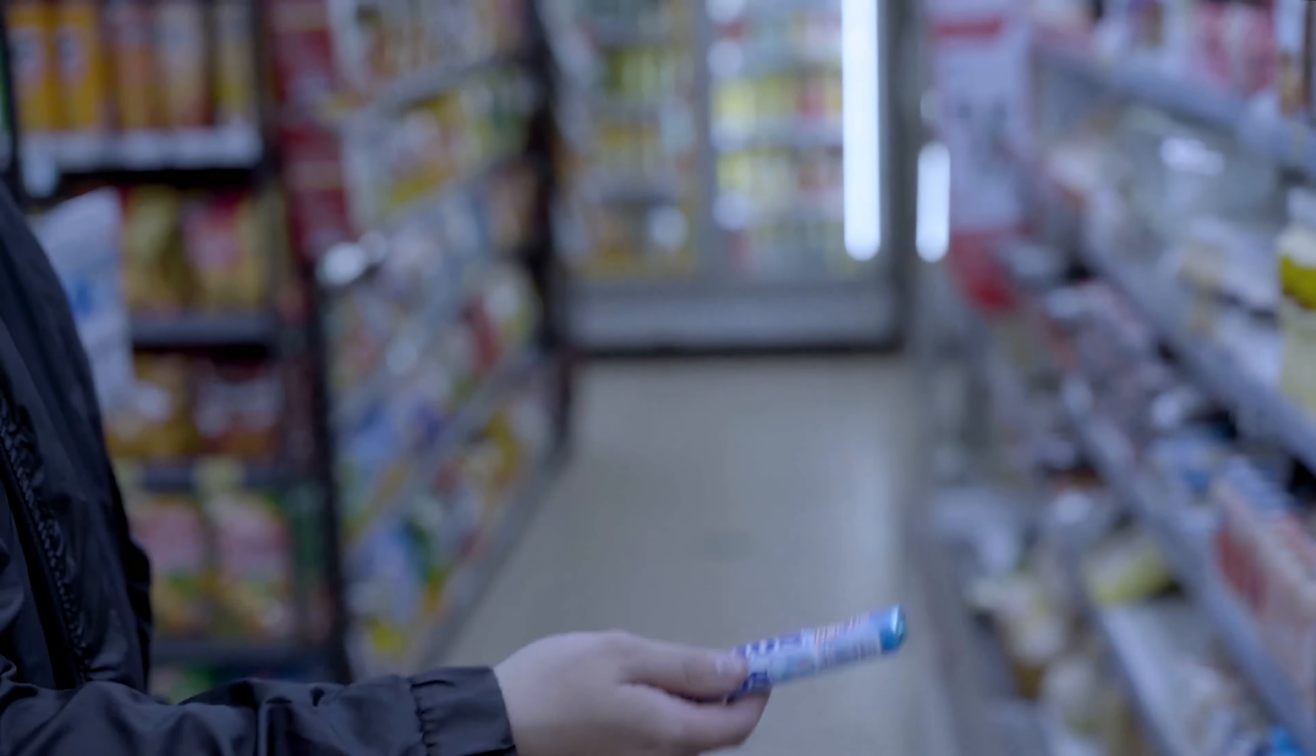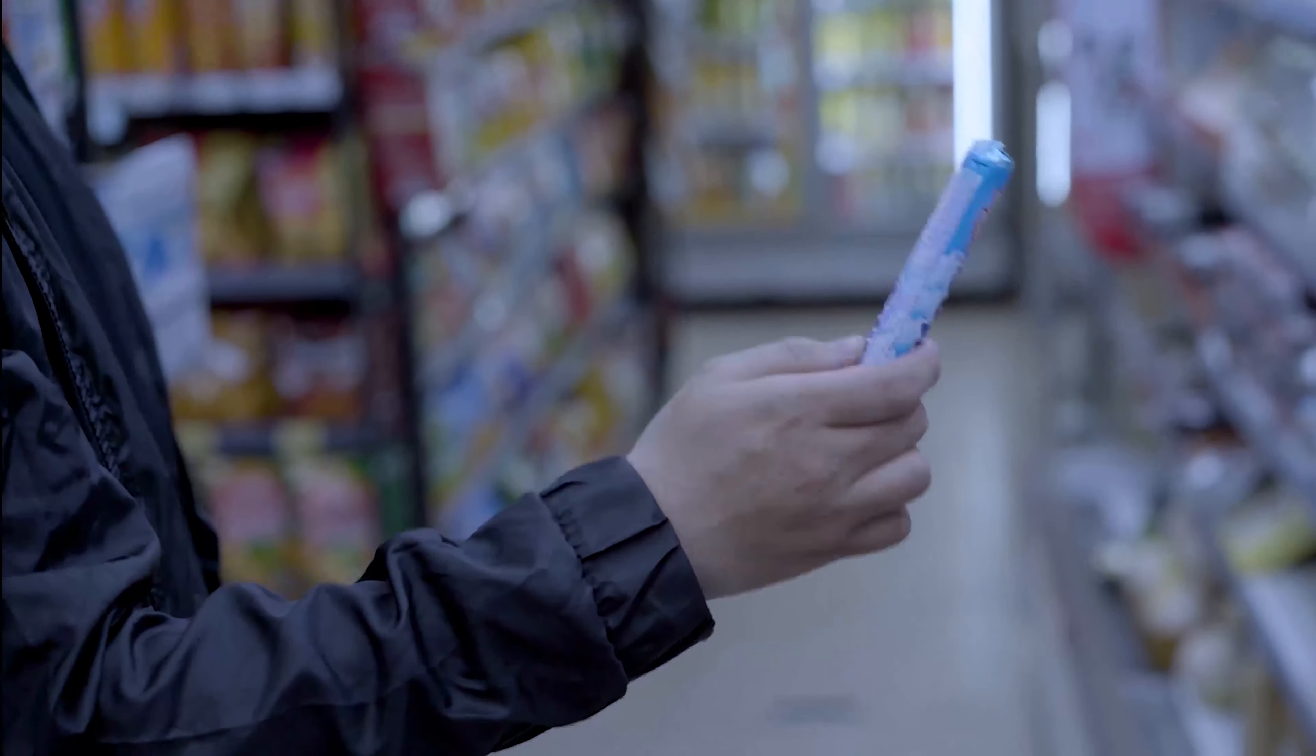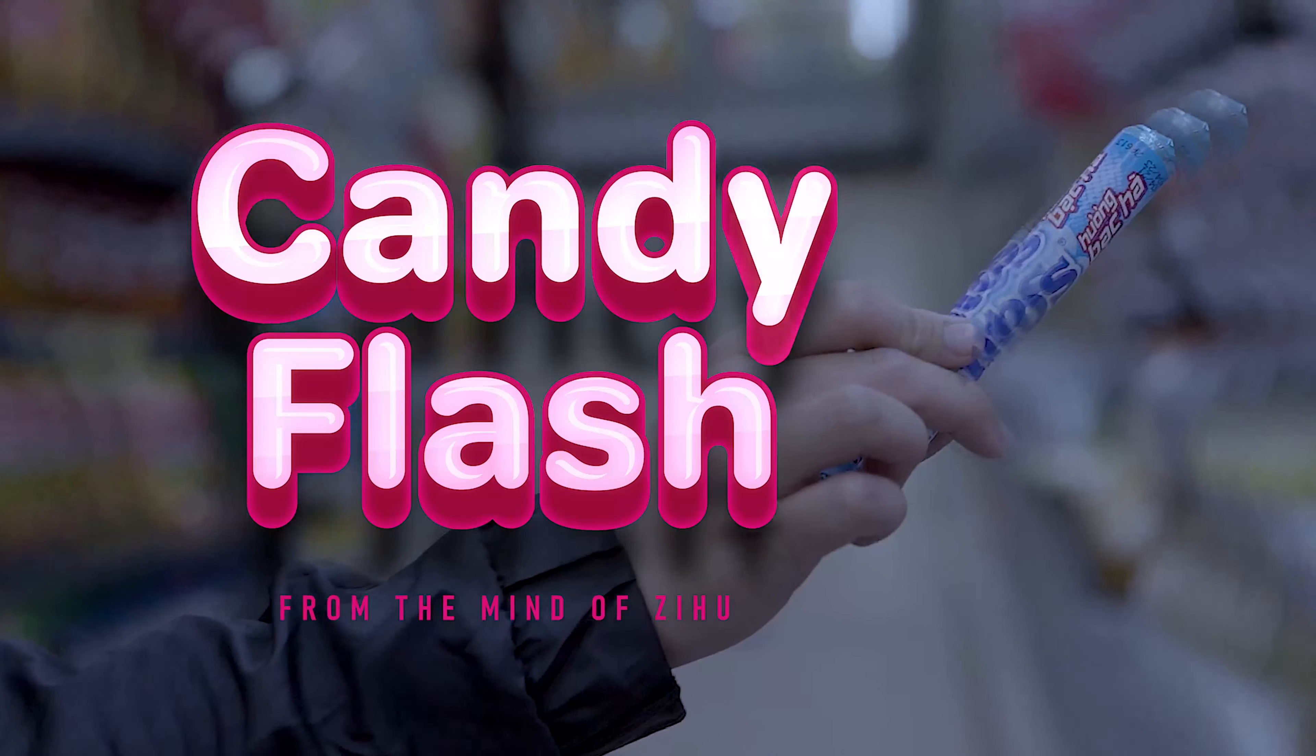Cleanly vanish a candy from the spectator's own hands with a flash of light. Have it reappear to any impossible location and give it as a memorable and tasty souvenir.